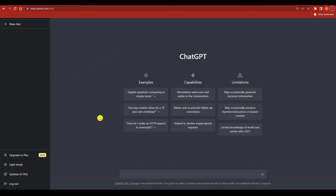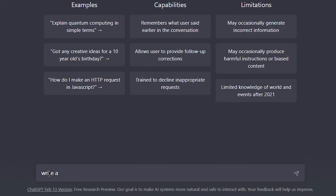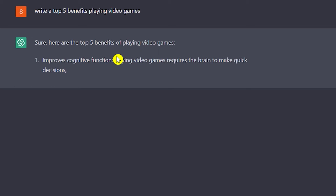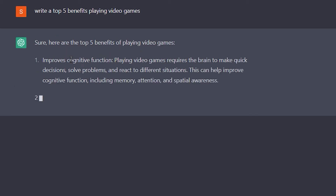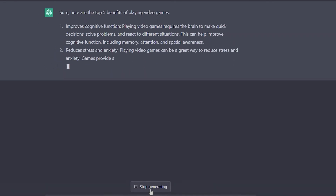So let's get started. First of all, we need to give a proper prompt to ChatGPT so we can get the result we need. The prompt we are going to give regarding our YouTube video is: write the top five benefits of playing video games. Here we are — it's going to write it out in points as you can see, but there is something I missed.